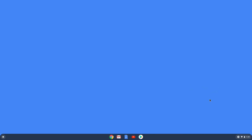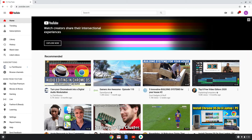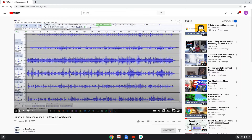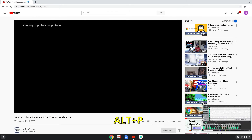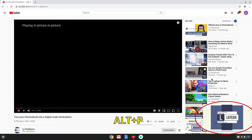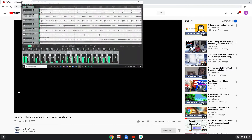Now let's test this out. I'll open up YouTube and play a video. To enable picture-in-picture mode, hit Alt and P at the same time, and now we see the video playing in its own window. You can drag it around and even resize it.